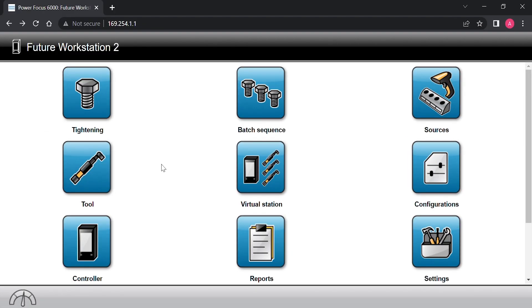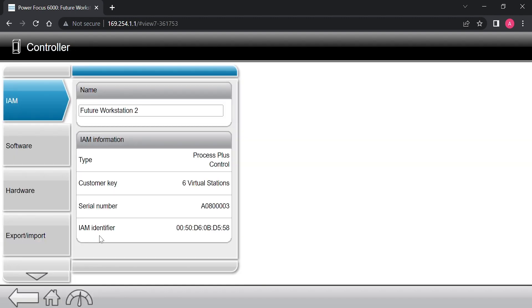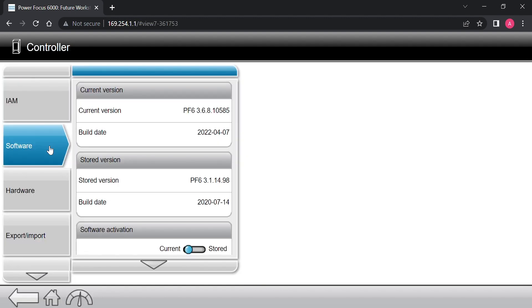I can check the software version of the Power Focus by going to the home screen and clicking on the controller, then software. This controller has version 3.6.8 active, so we're good to go from the PF side.